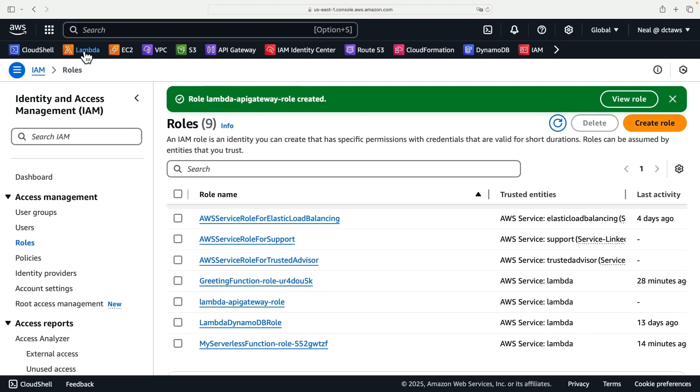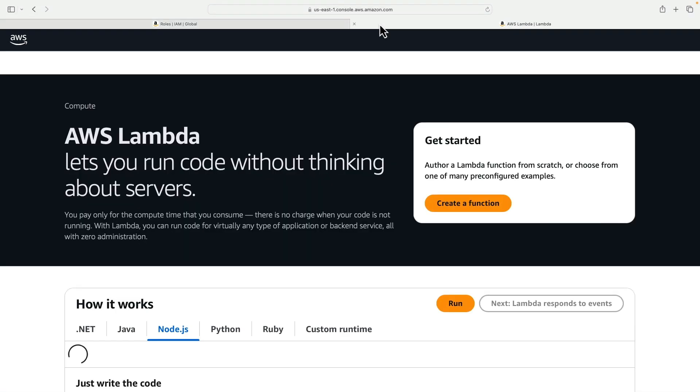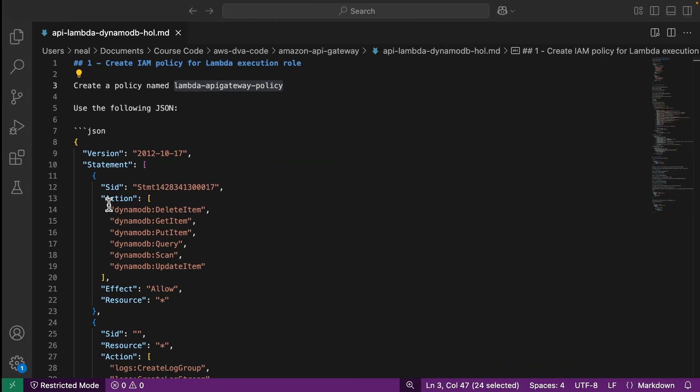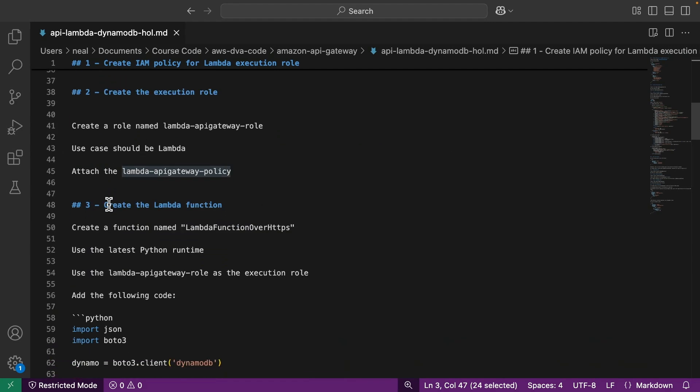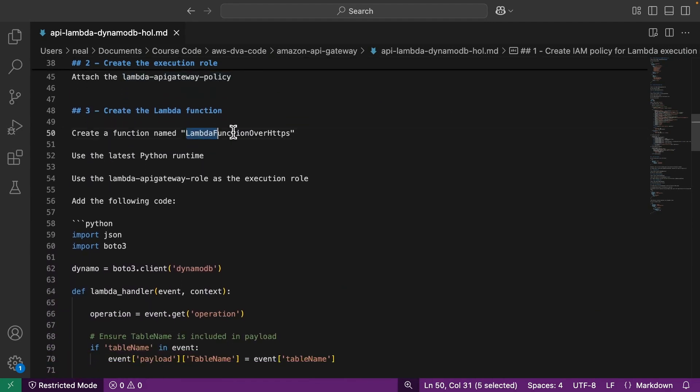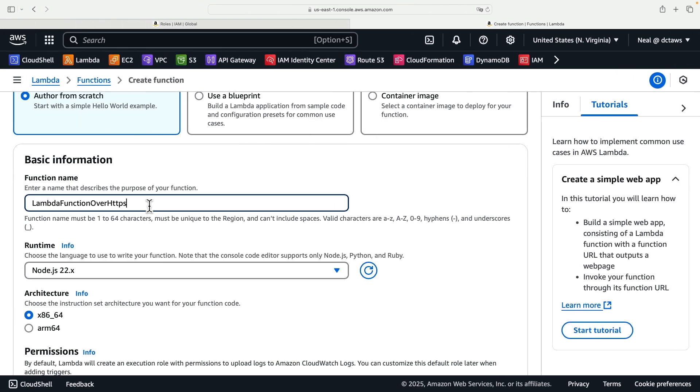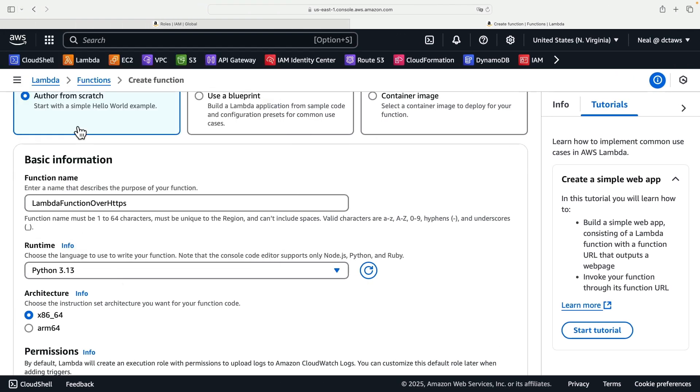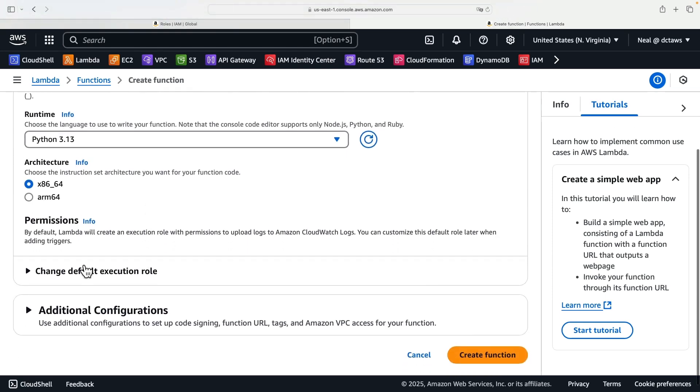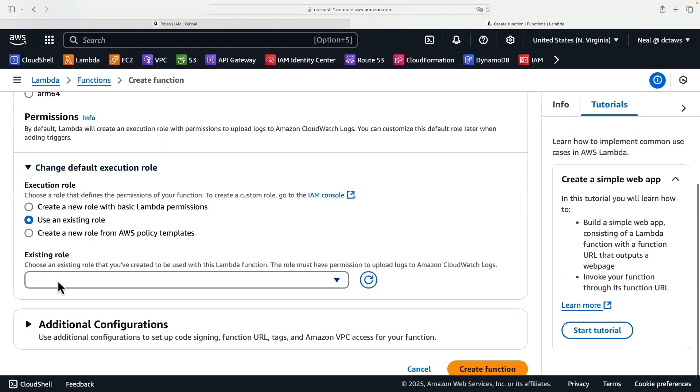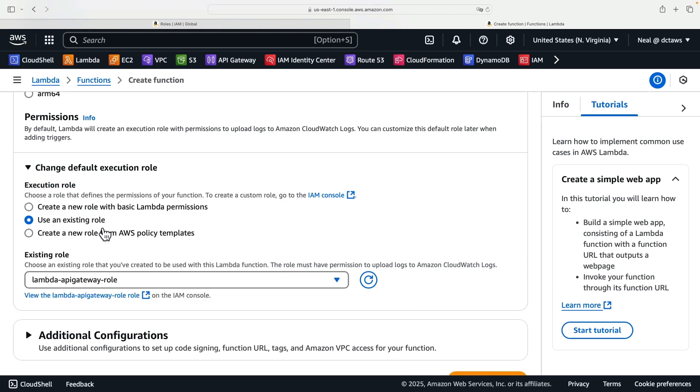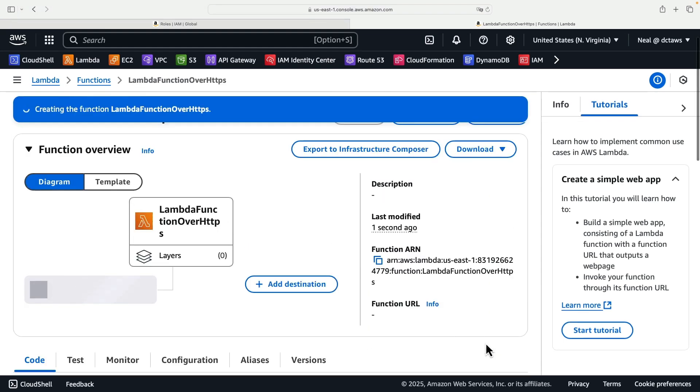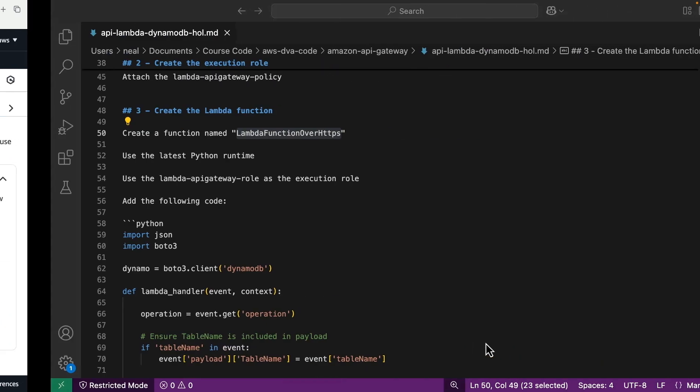Next, what we need to do is head over to Lambda and we're going to create a function. We have a name for our function here. So I'm just scrolling down. This is task three. It's called Lambda function over HTTPS. So I can paste that in. Now we need to change here to Python, just use the latest one, whatever that might be. And very importantly, we need to find our execution role. So let's find the role. And here we can see Lambda API Gateway role. So now the function will be created with the correct execution role that has the permissions to DynamoDB, as well as CloudWatch logs.